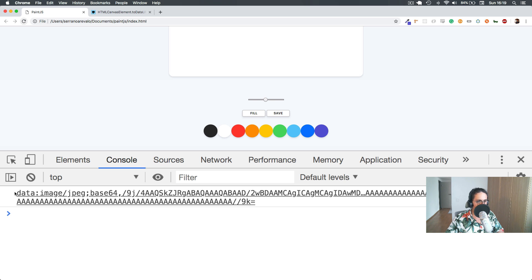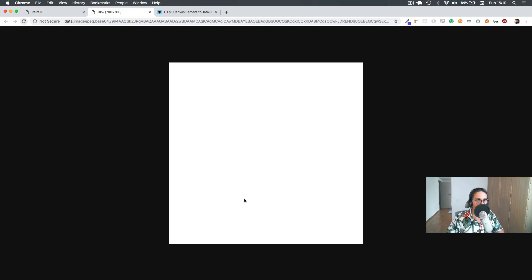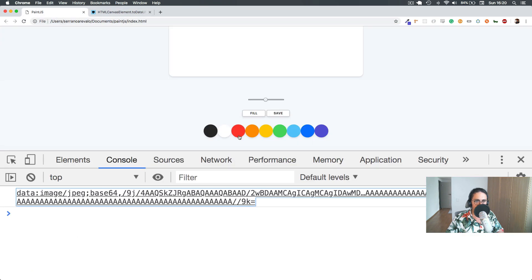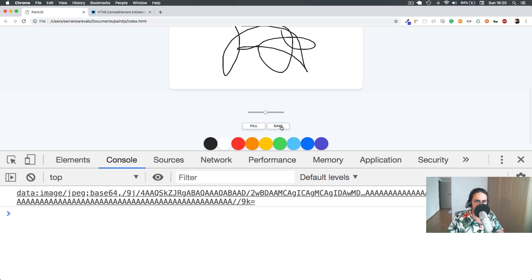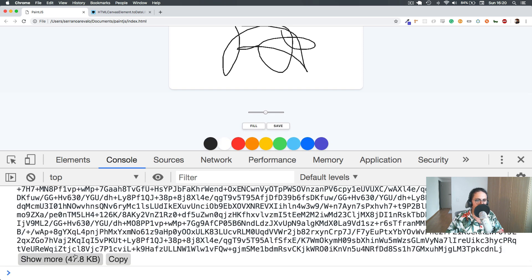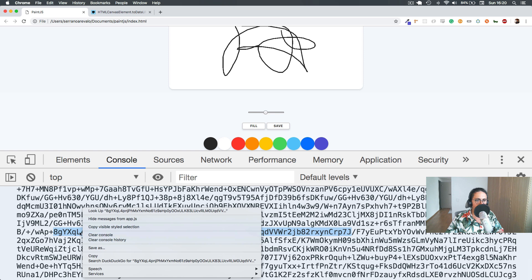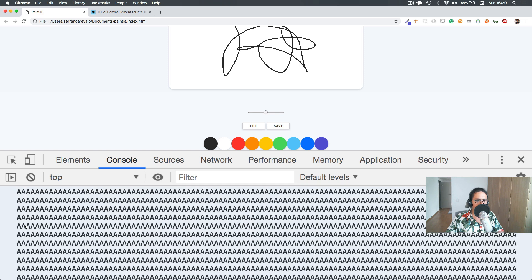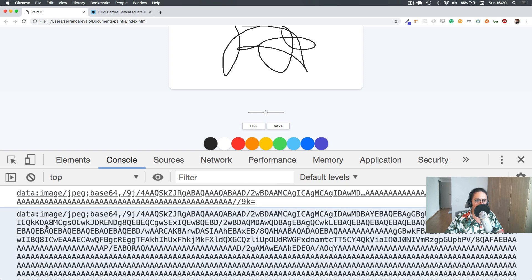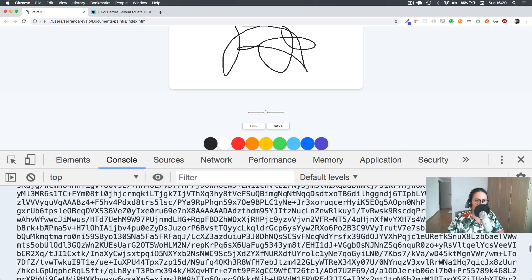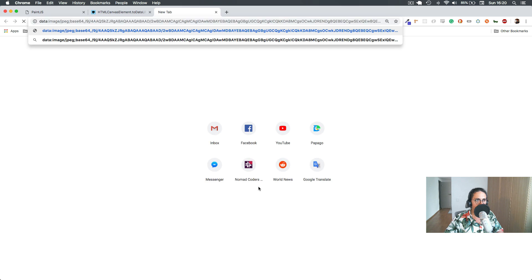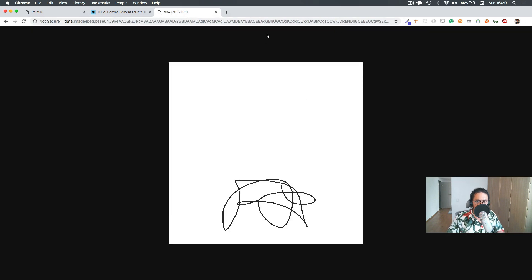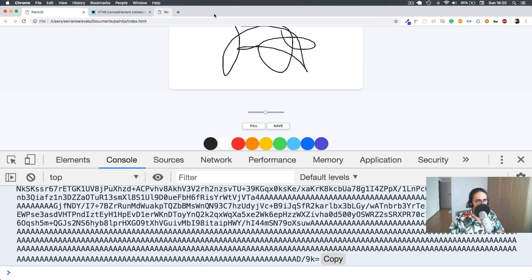Look at that — it is an image! That's the image right there. Let's click save again. It turns into an image, and if we paste that data URL it works. It's just an image, as you can see, and it works — awesome.